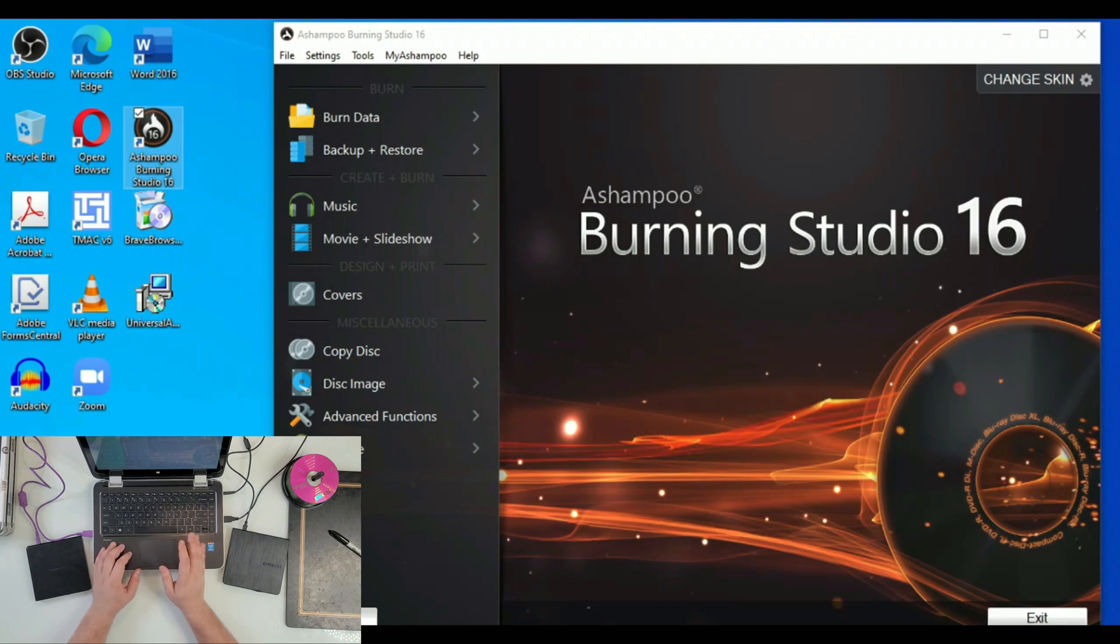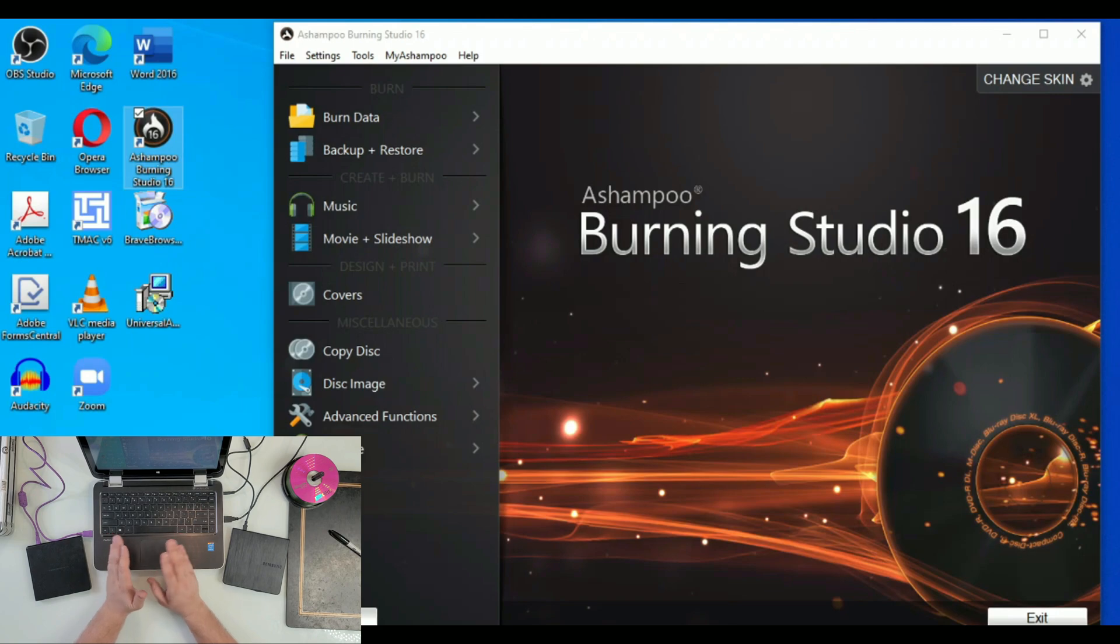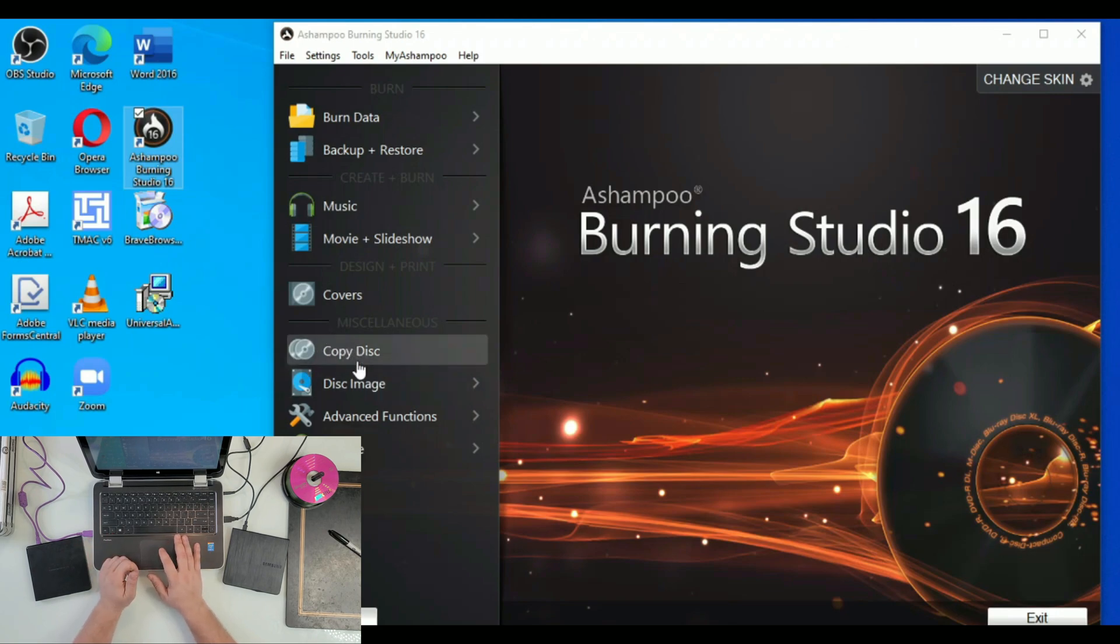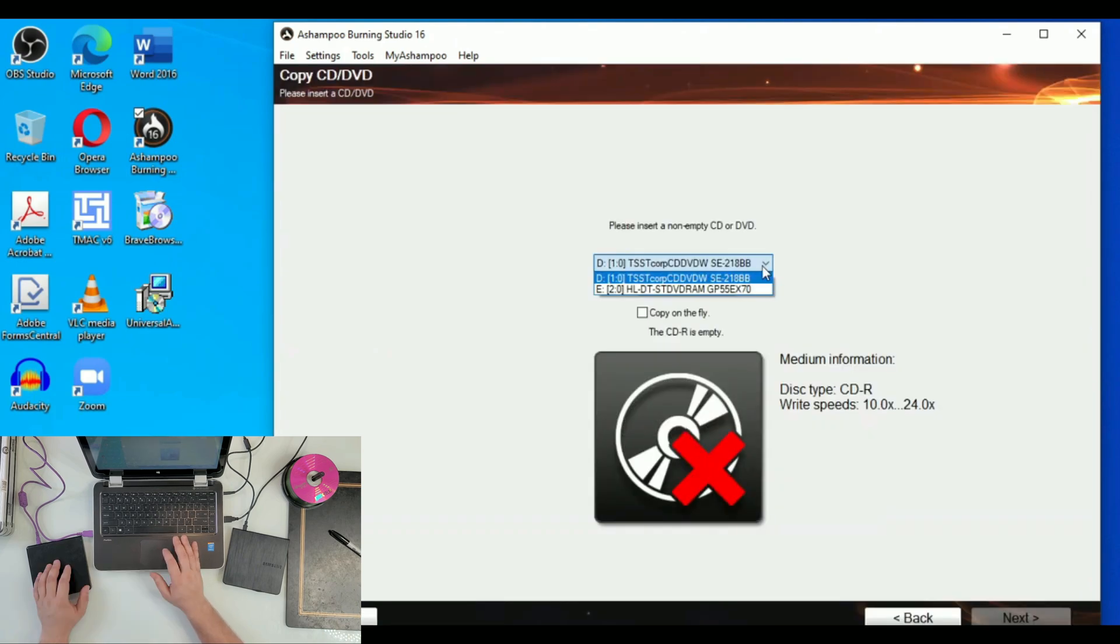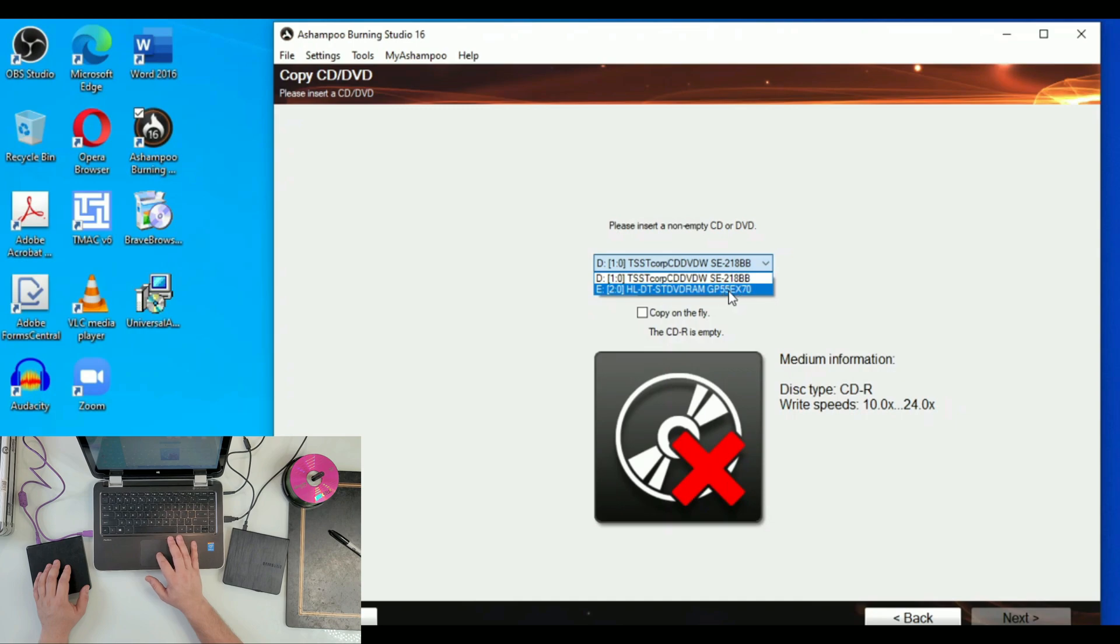At least with Ashampoo and Nero, Nero Suite has exactly the same stuff. You just go to Copy Disc, for example, and you click it. That's all. We're going to select this one because that's going to be the 55X70, it's the LG here.